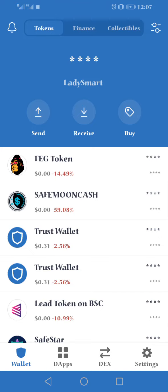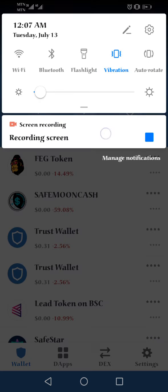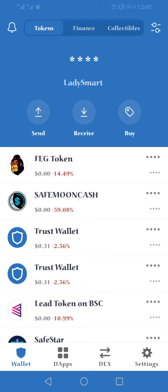All right guys, this is your girl. For those of you who don't know how to add a custom token, I'm gonna do it right now with the Wealth Finance contract address, so you know exactly what you're supposed to do. When you come to your Trust Wallet, this is what you're gonna do.